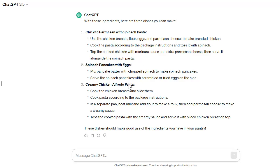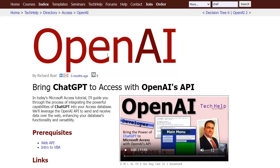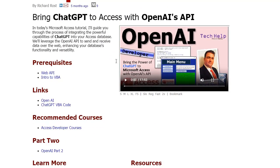What we want to do with today's lesson is make Access do this automatically. Keep your product list up to date, update your pantry, and when you're ready for dinner ideas, just click a button and have it suggest different dishes.